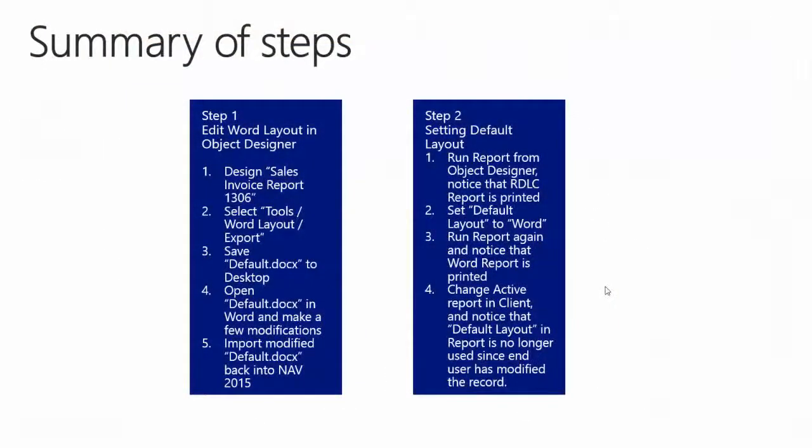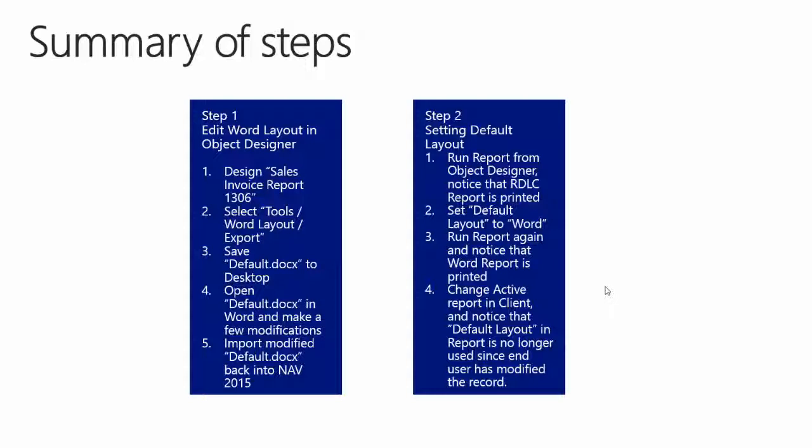To summarize: we first exported the Word layout from the object designer. We made a few modifications to the layout in Word and then imported our modified Word layout back into NAV 2015. We then printed the report and noticed that the default layout was set to RDLC layout, so we could not see our modifications. We then changed the default layout to Word and printed the report. Finally, we learned that the default layout has no effect when the user has modified the record.